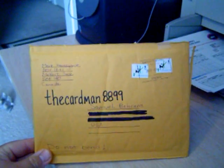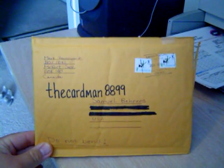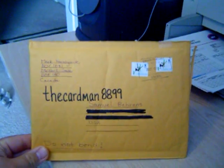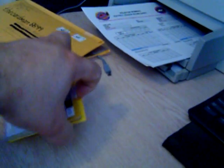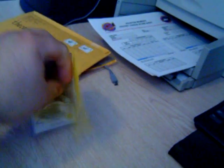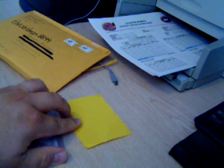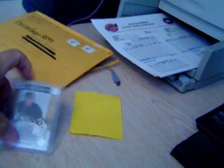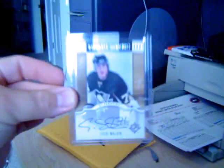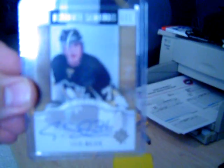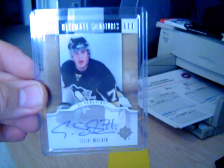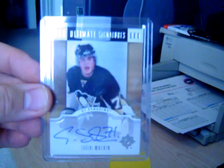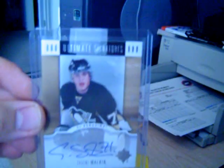To show you the completed trade between myself and the Cardman8899. This is the Malkin that he traded me in exchange for the 0708 SP Authentic Sign of the Times Alex Ovechkin. And there is the ultimate signatures Evgeni Malkin autograph.